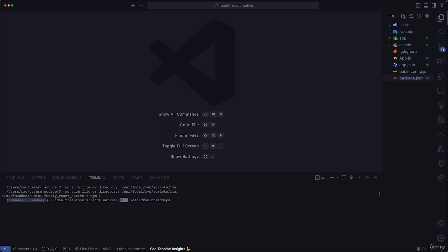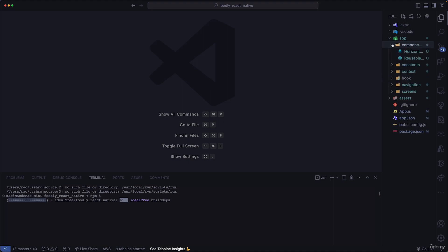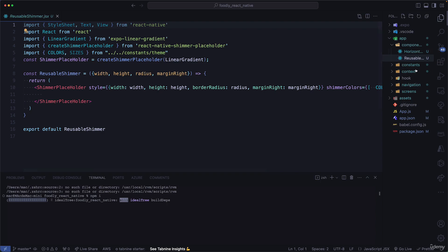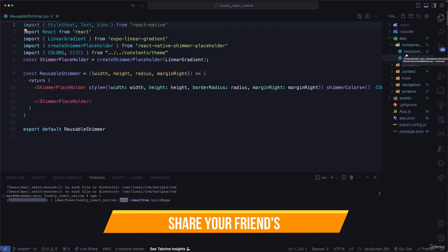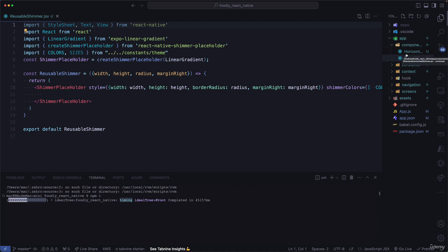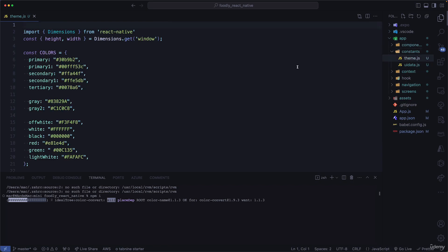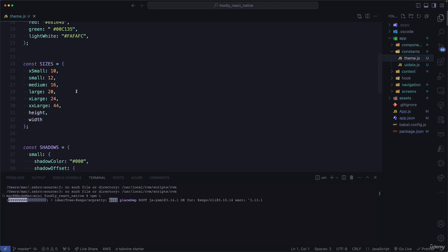After hitting enter, we wait for the dependencies to install. While they're installing, let's go over the folder structure. In our components folder, we have two components: a horizontal shimmer and a reusable shimmer. These work hand in hand — we use shimmer when our data is loading, instead of an activity indicator, to show a loading state.